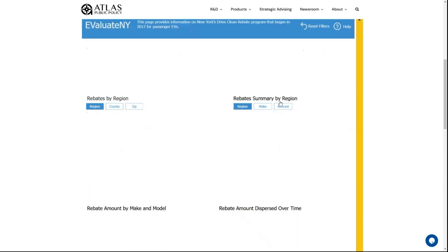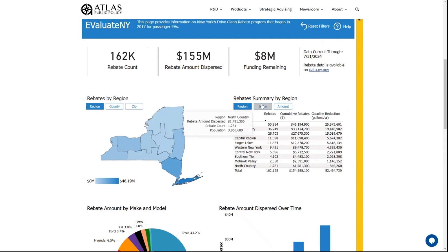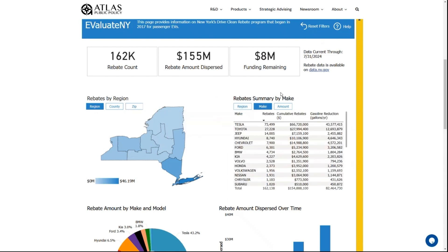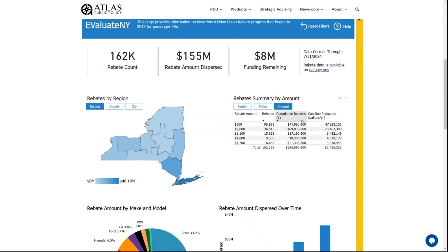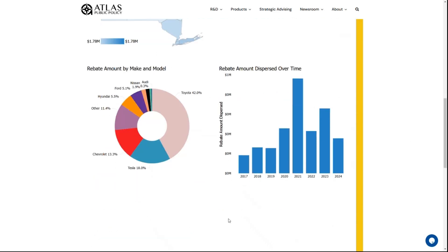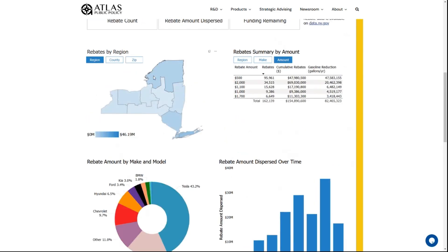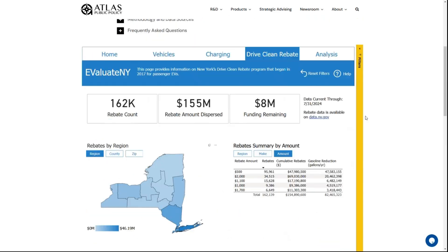The Drive Clean Rebate page gives you information about the rebate, including rebates by region, by make, or by the amount that has been dispersed. You can see rebate amount by make and model, or the amount that's been dispersed over time for a specific region, county, or zip code.